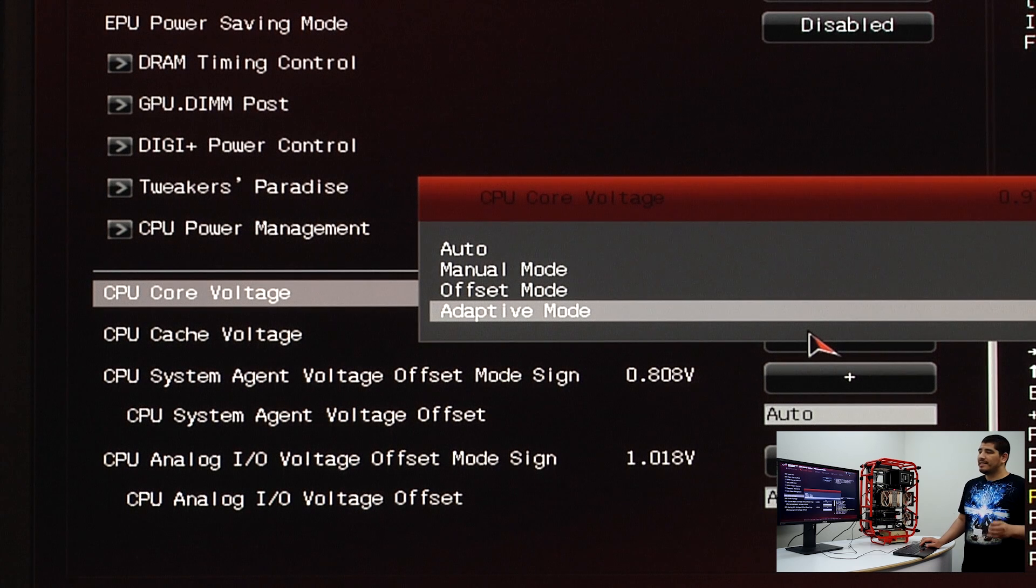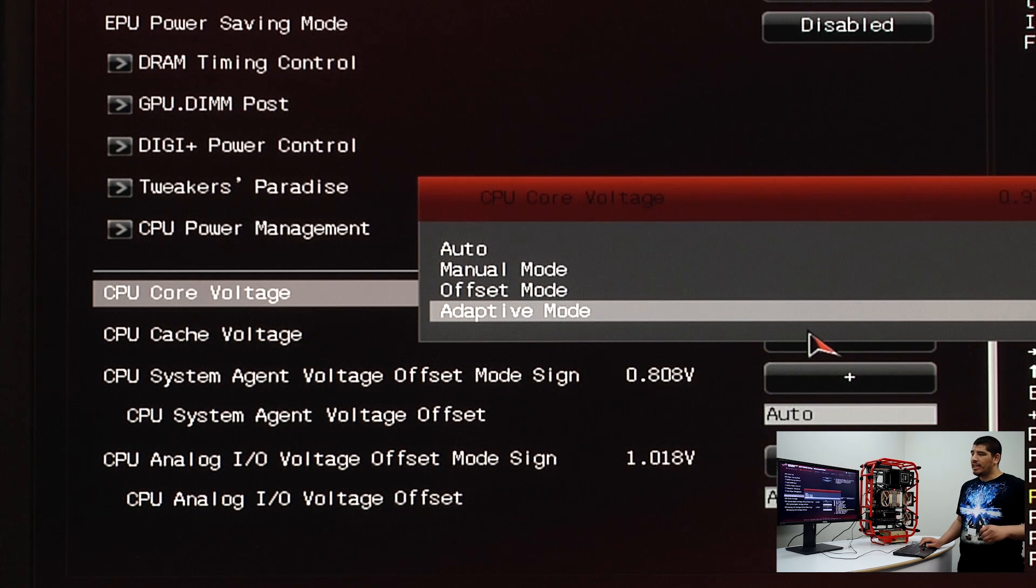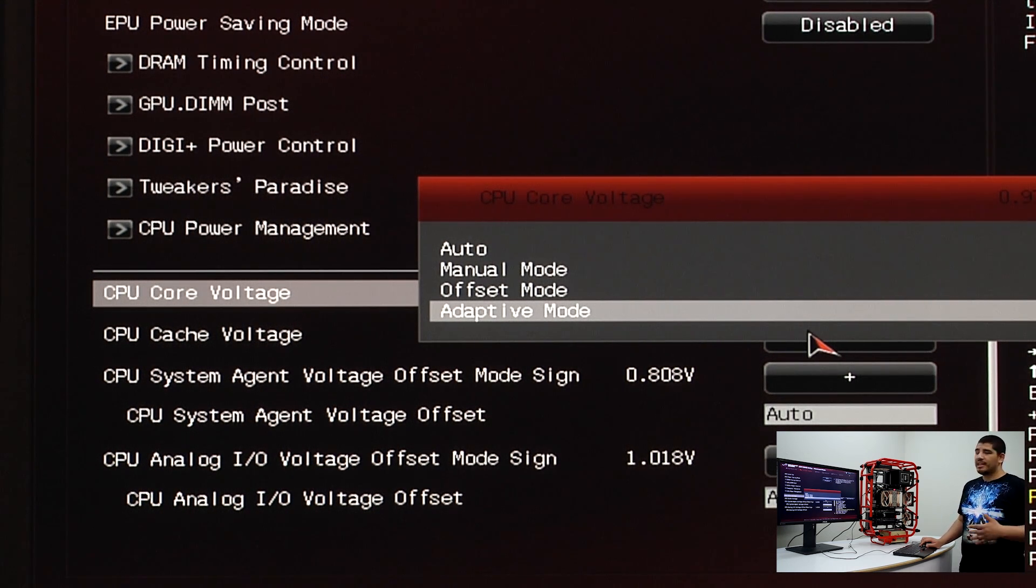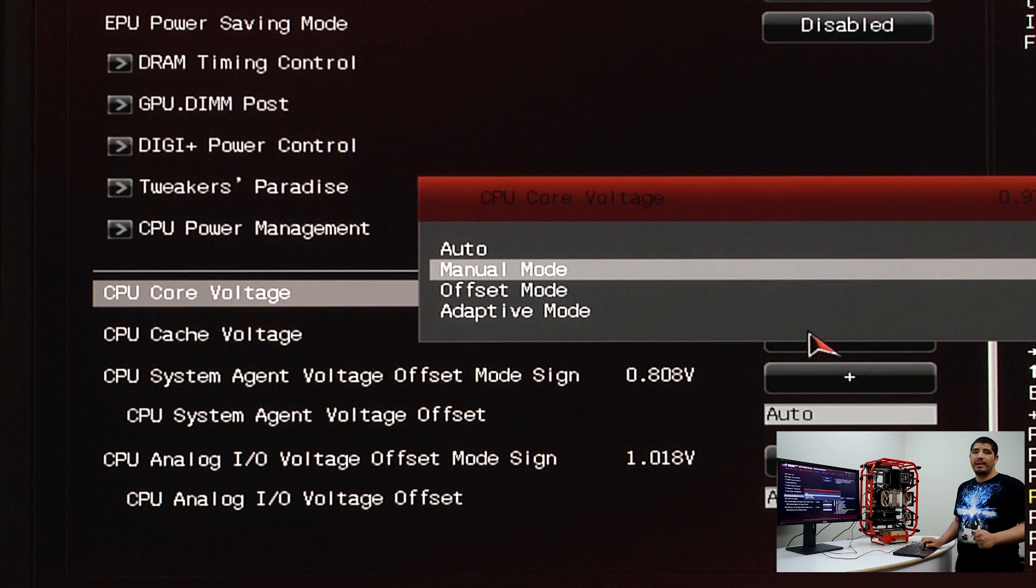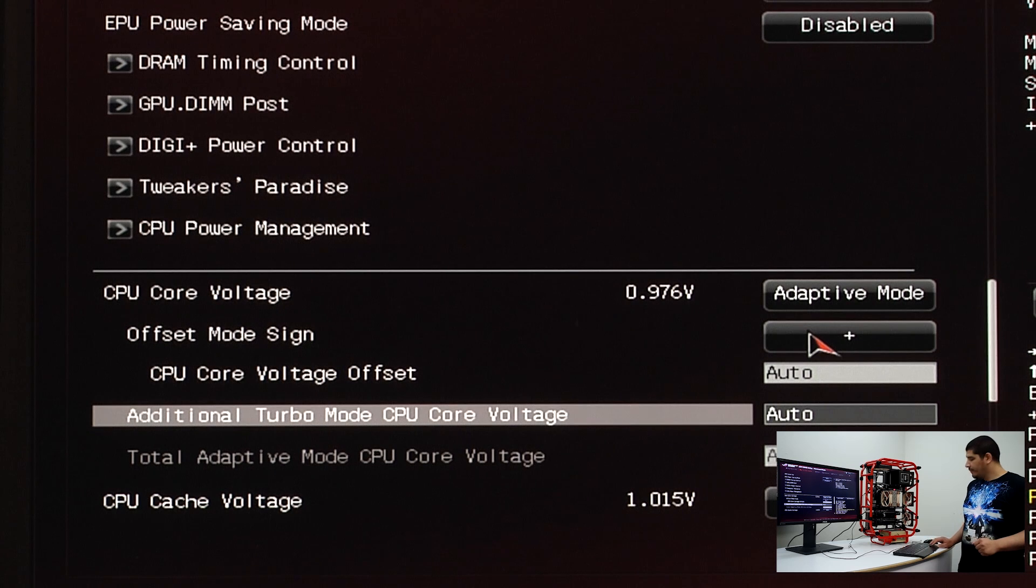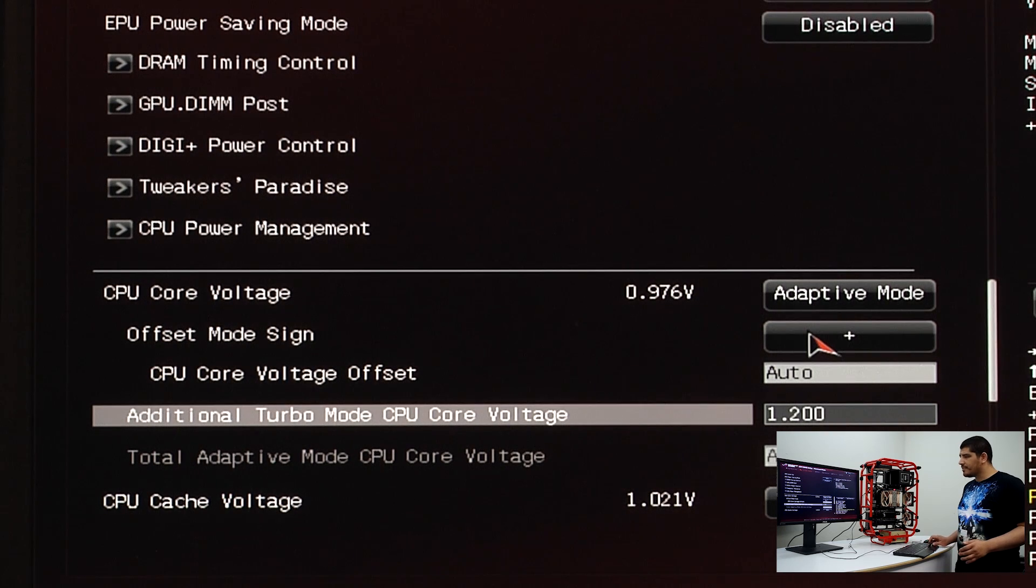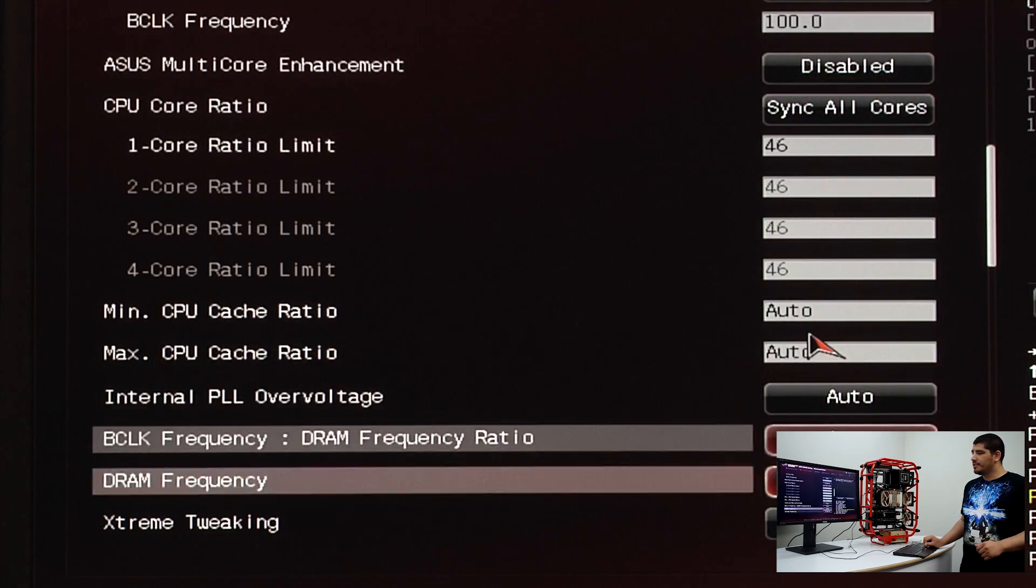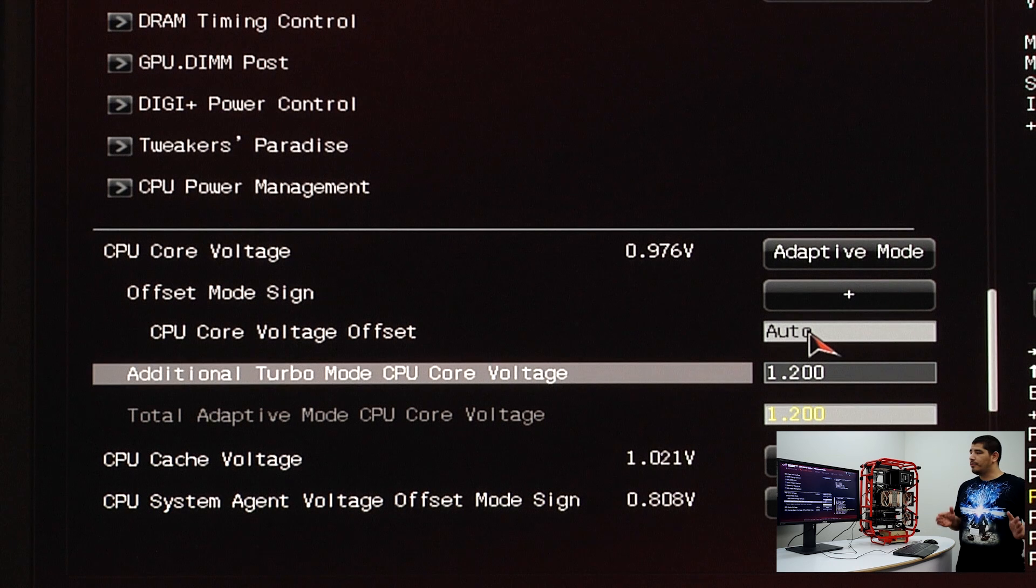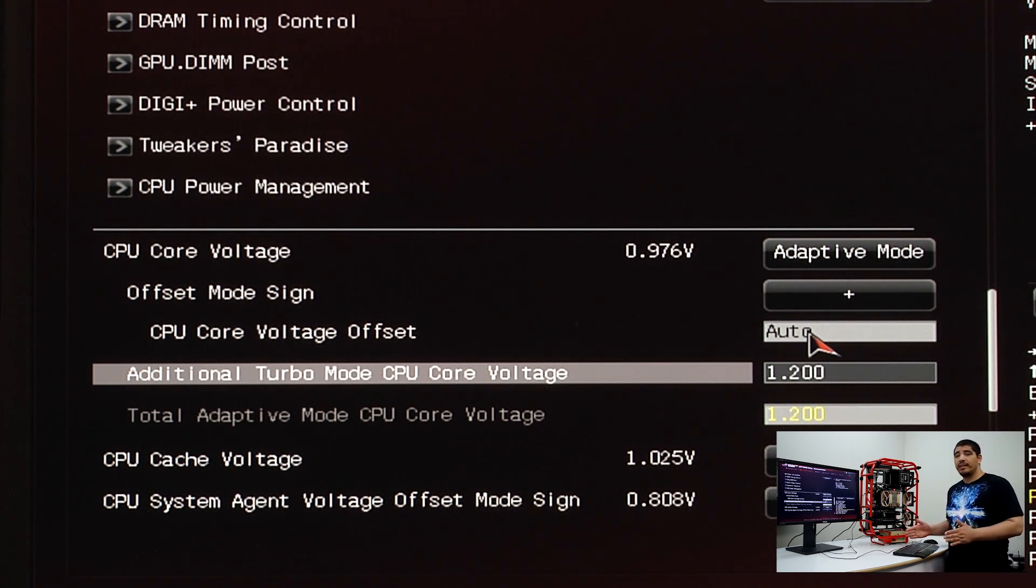Adaptive would be my recommendation. Keep in mind though, for those who like to run synthetic stress tests, you don't want to use adaptive voltage because it will incur significantly higher voltage than you define. We don't recommend synthetic stress tests like Prime95, Lynx, or Intel burn tests. We'll select adaptive vid and dial in a voltage. Remember we talked about an initial baseline: 46, sync all cores, and 1.2. That's it.